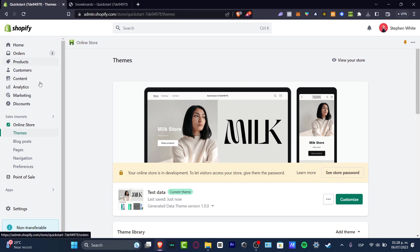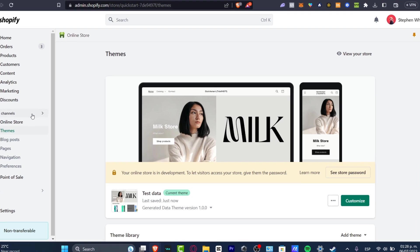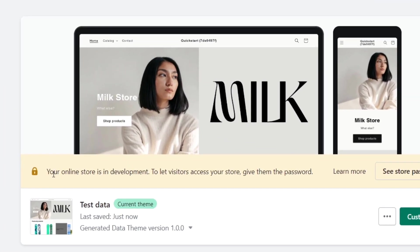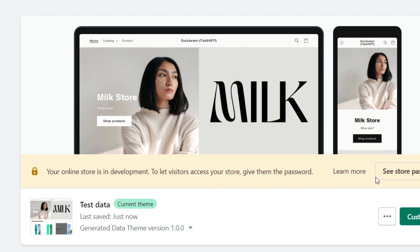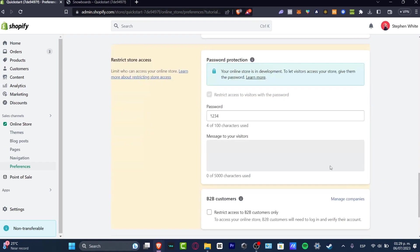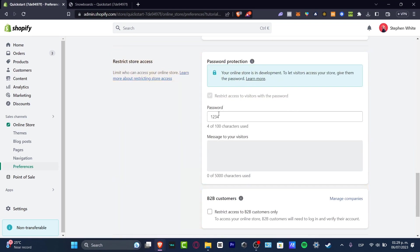If I go into the home section to my online store in the sales channel, I have my online store is in development. To let visitors enter your store, give them the passcode. So I can either give them the store passcode or I can disable that.